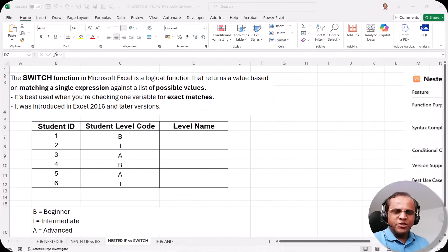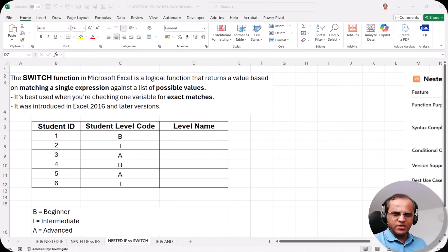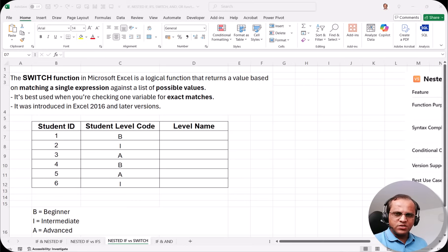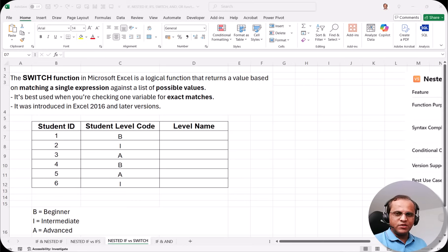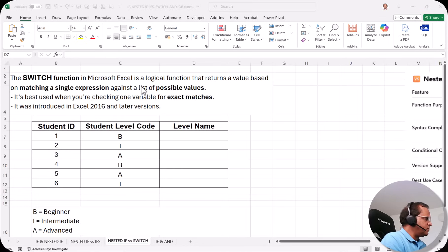Hello friends, welcome to this video. In the previous video we discussed the differences between nested IF and the IFS function. Now in this video I'll be showing you the differences between the nested IF concept and the SWITCH function — we will see which is better.